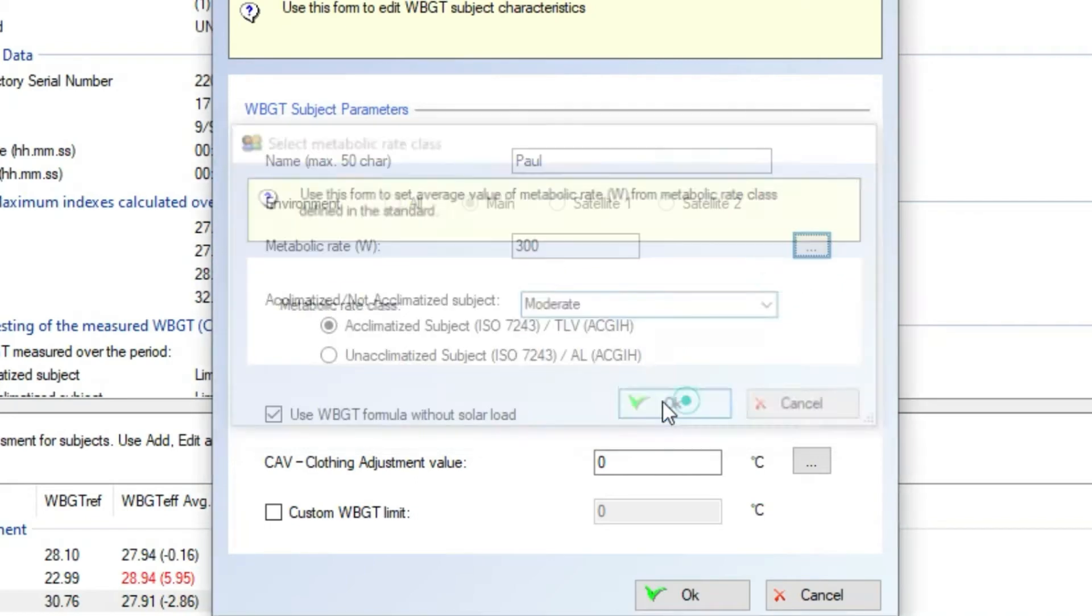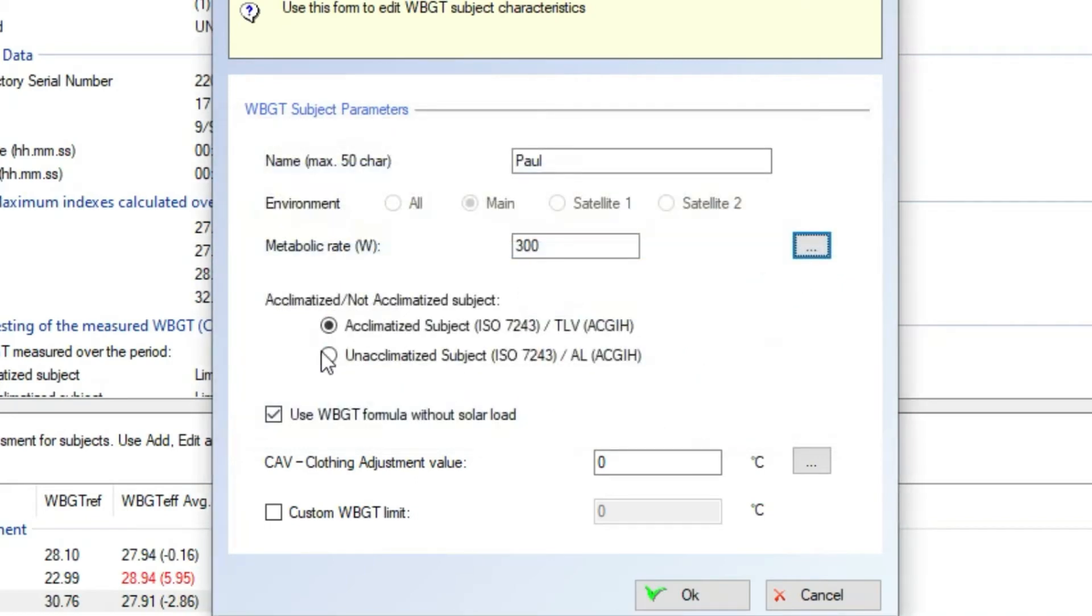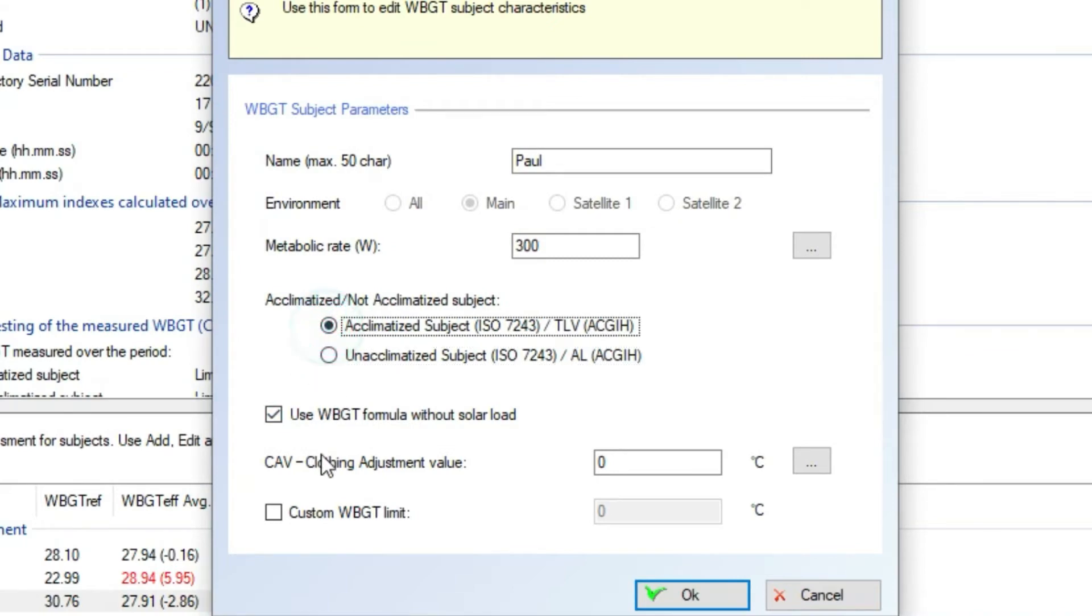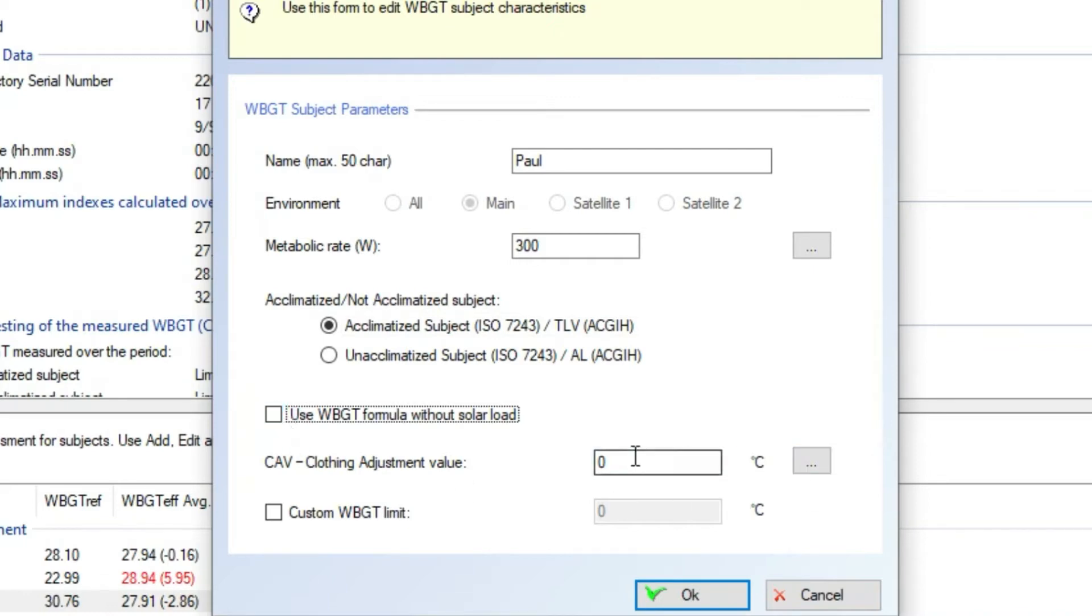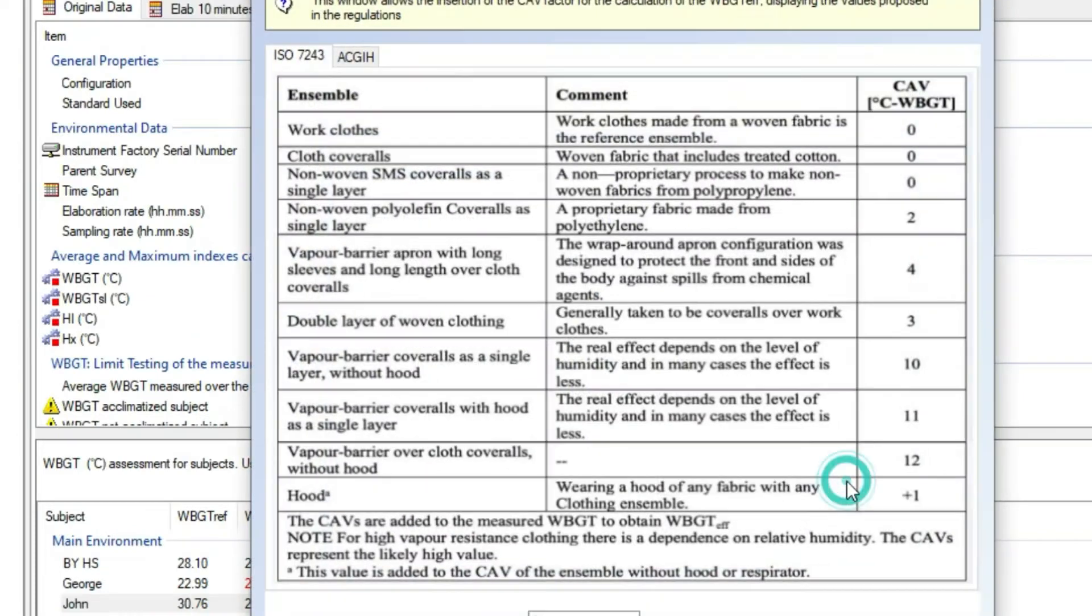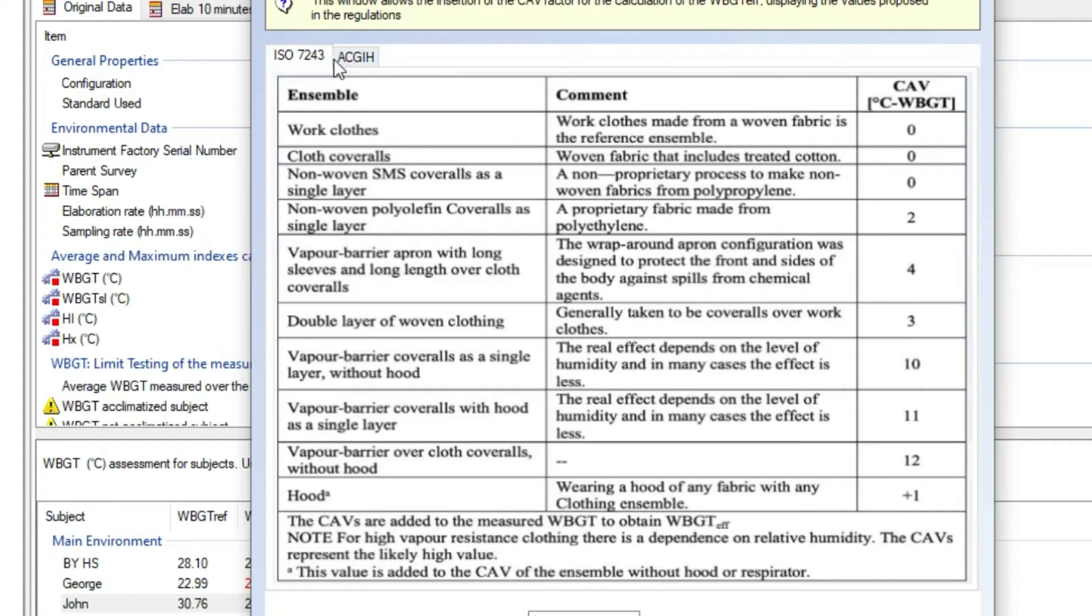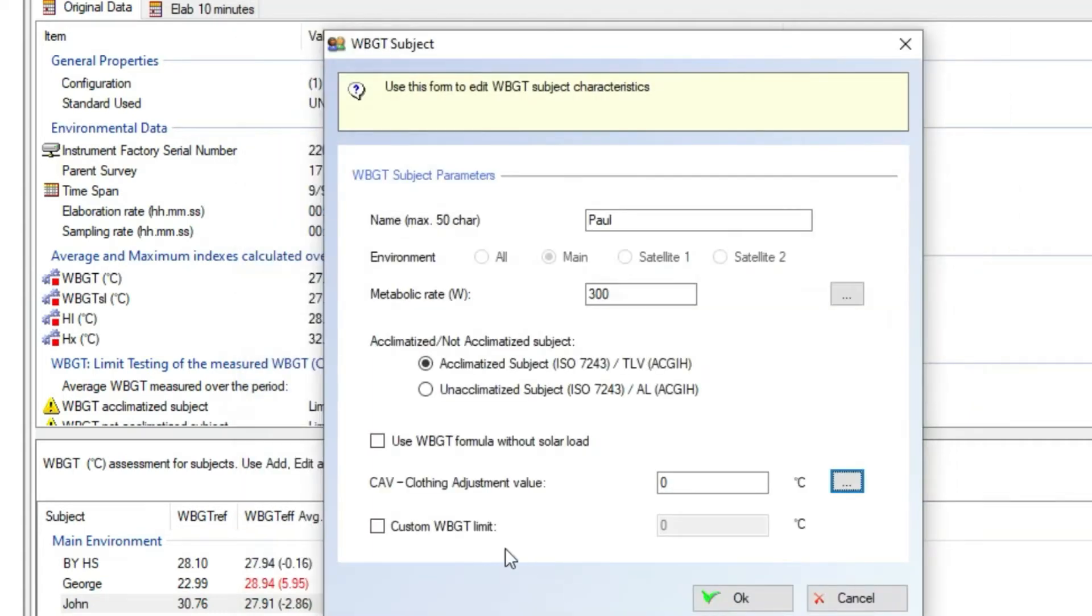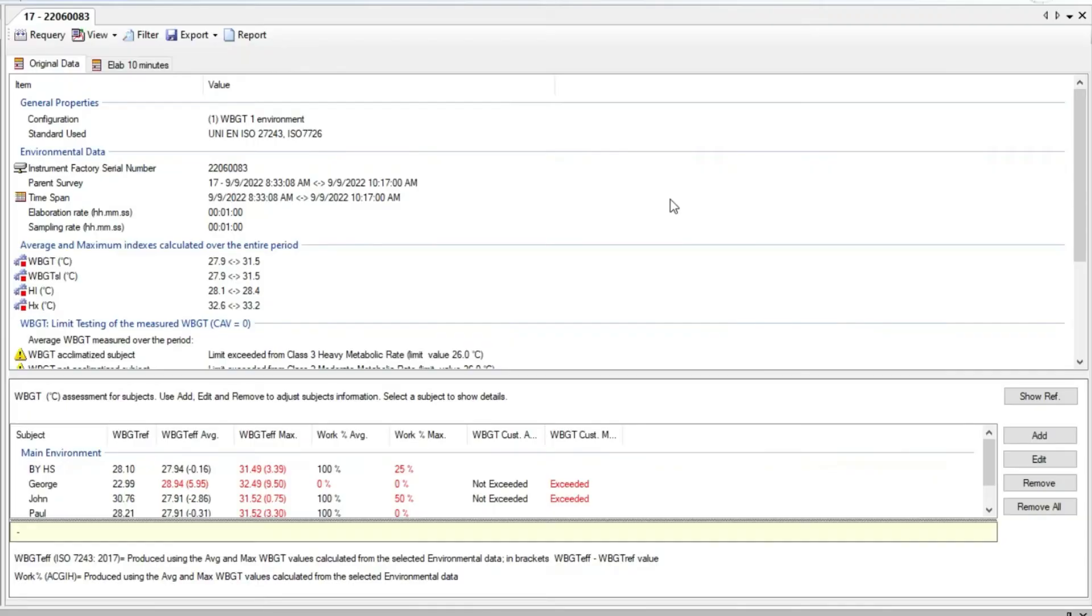His metabolic rate is selected by a table or manually entered. If Paul is acclimatized to the heat or not according to ISO 7243. If we want to use with or without solar load WBGT formula. Here is the CAV value referred to the clothing adjustment value used by Paul according to ISO 7243 or American ACGIH. And at the end here we can enter a custom WBGT limit value to be assessed for Paul.